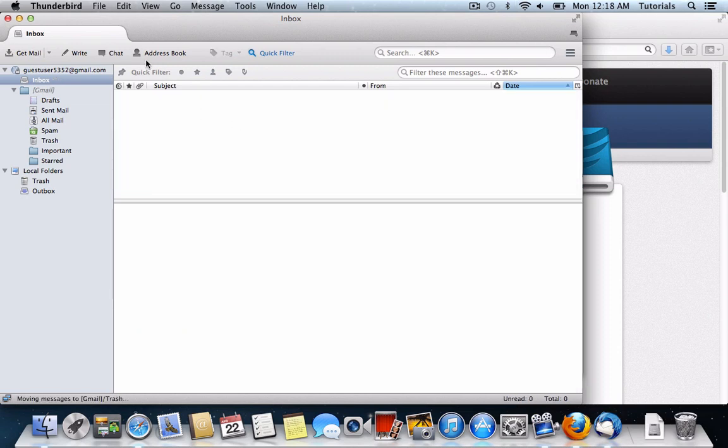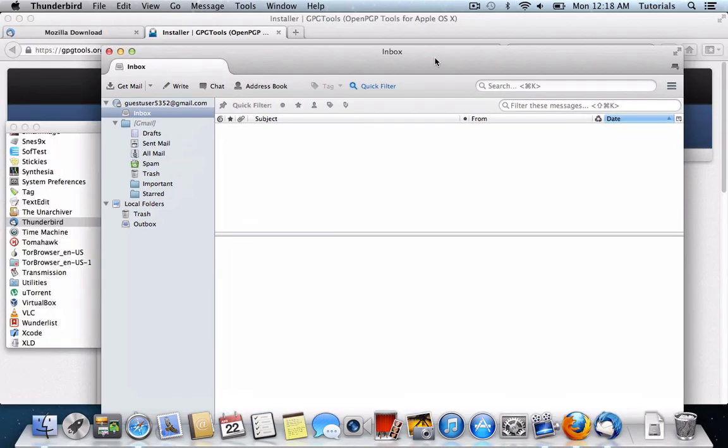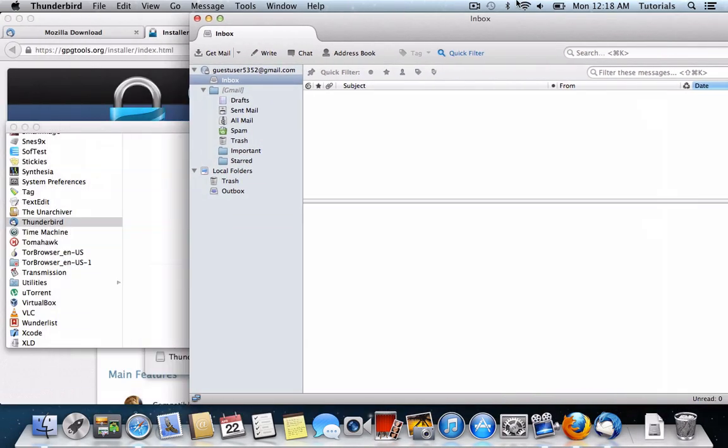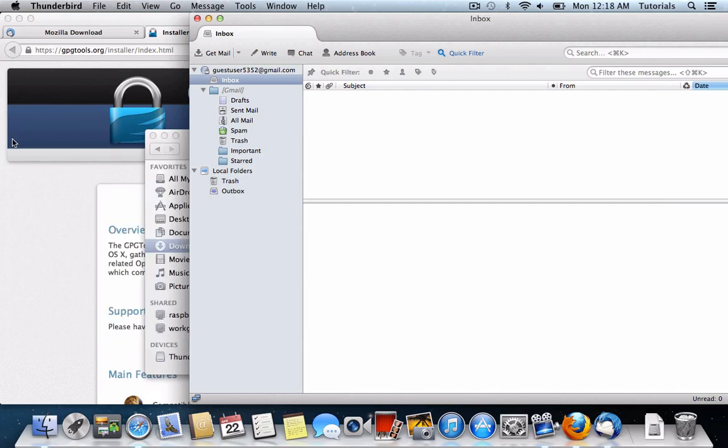Now the next step, now that we have Thunderbird installed, is to configure the GPG Tools add-on to make sure that that's working.